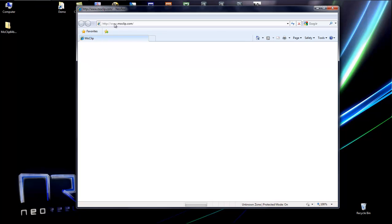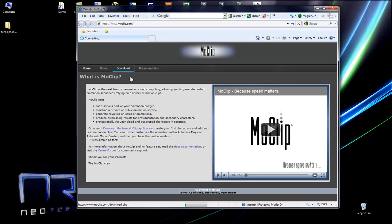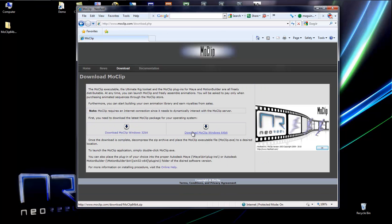The first thing you'll have to do is go to moclip.com, then go to the download section and download MoClip along with the plugins onto your machine.